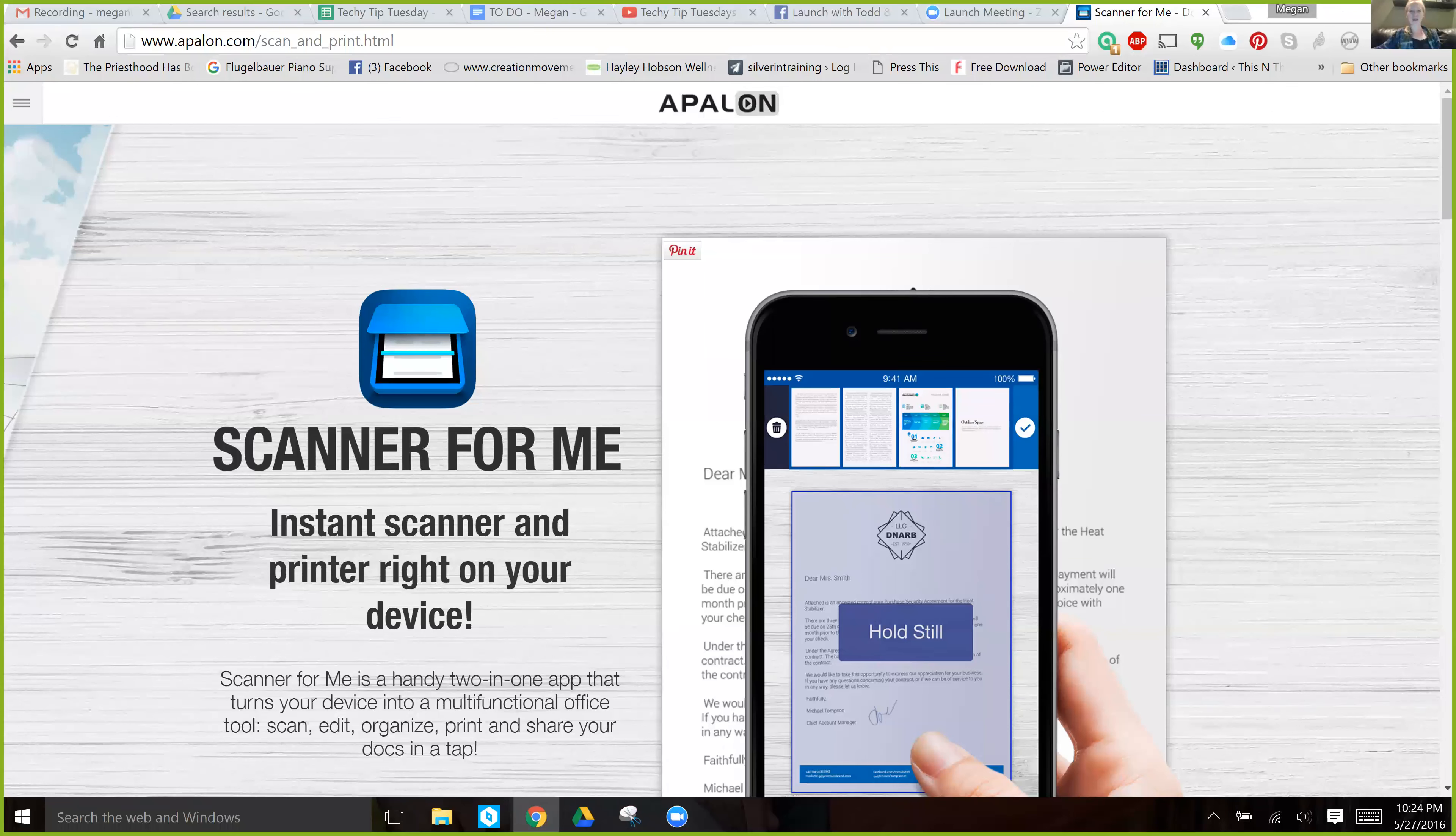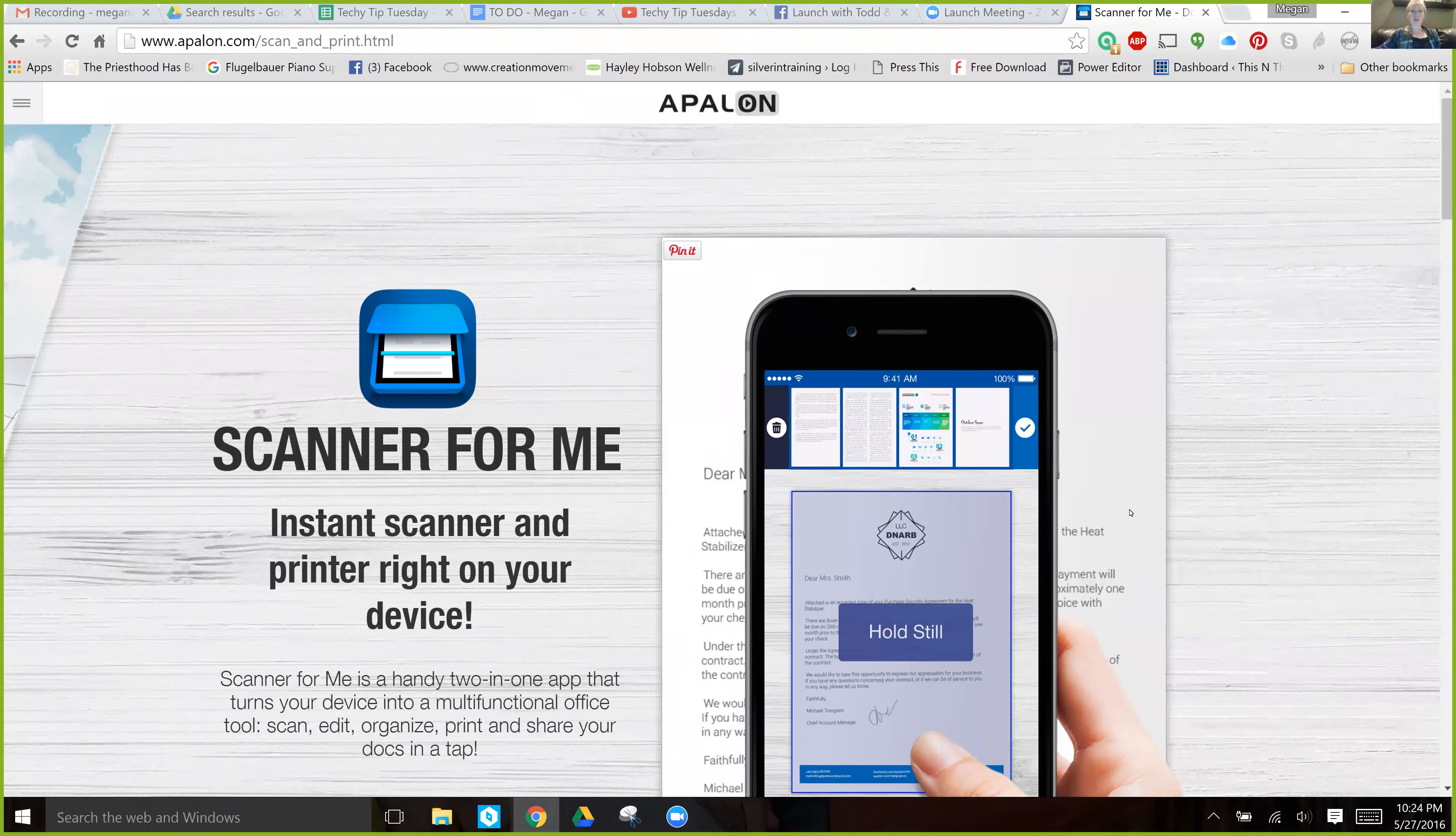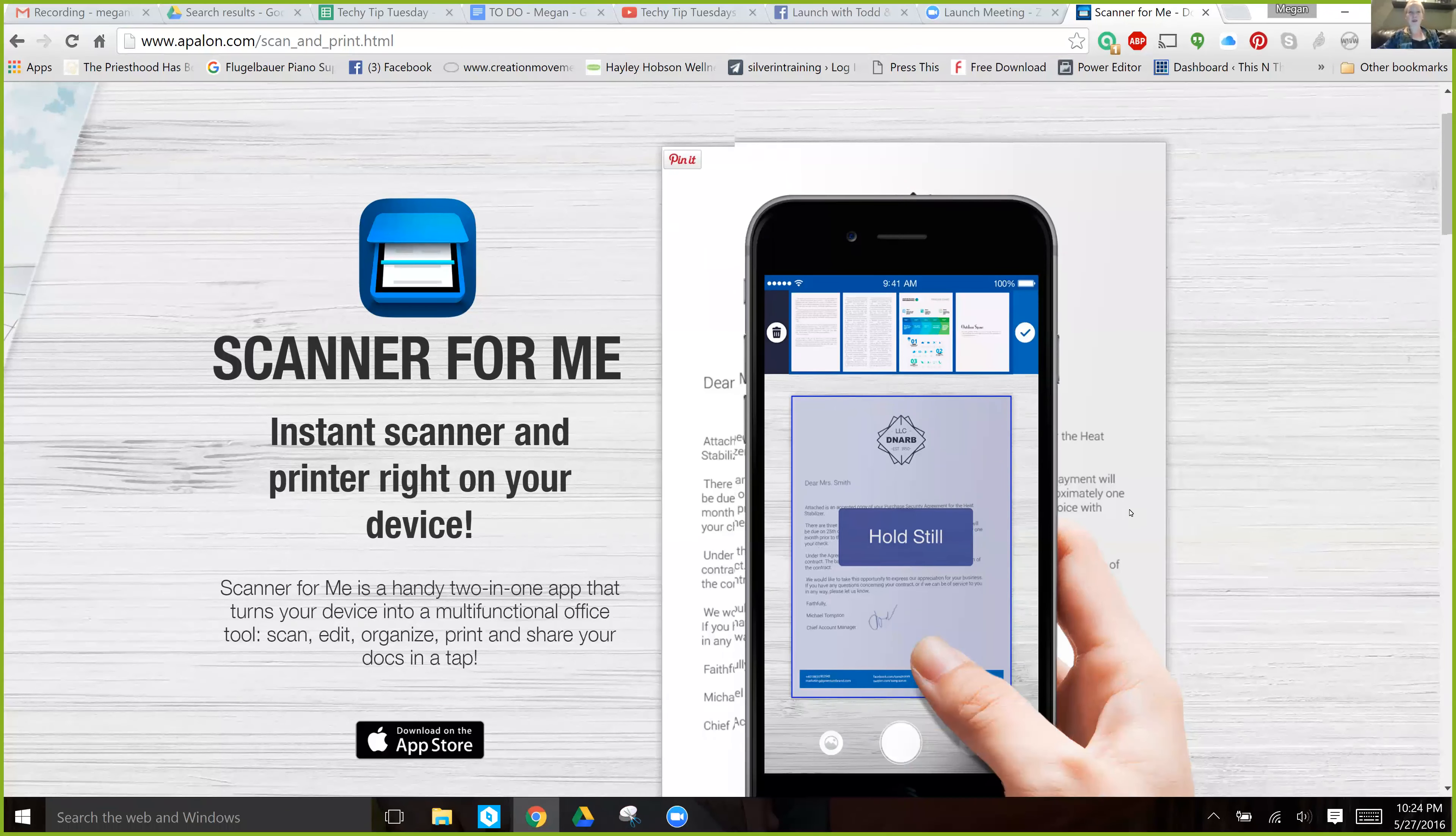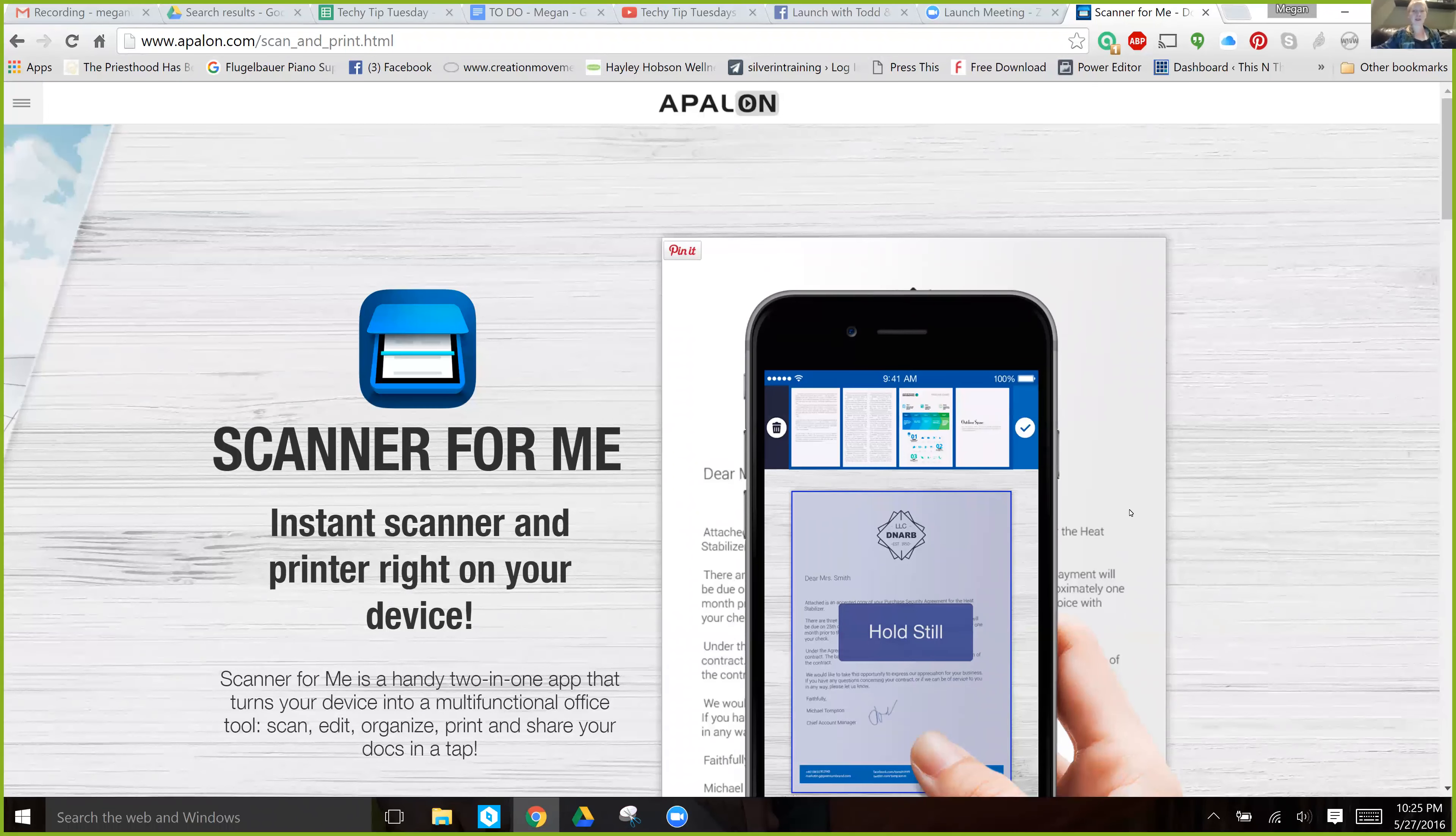Hi there, it's Megan Lloyd with EO Movement and today we're going to be talking about Scanner for Me. This is an app from your mobile device that's really wonderful. I paid $5 for this and it was totally worth my time.